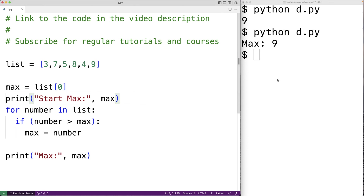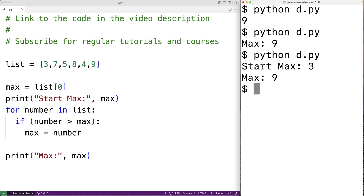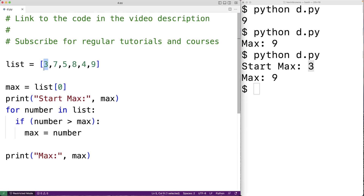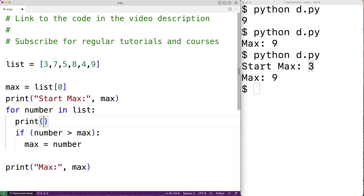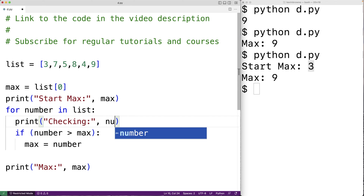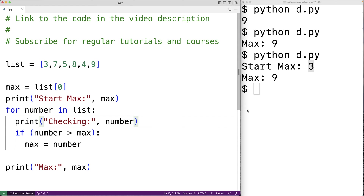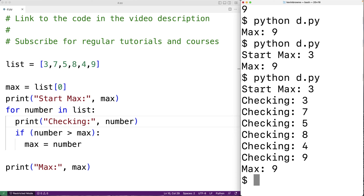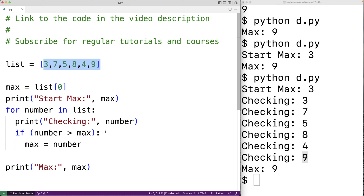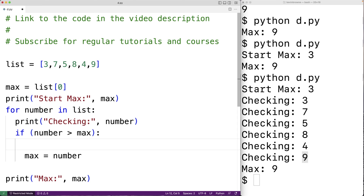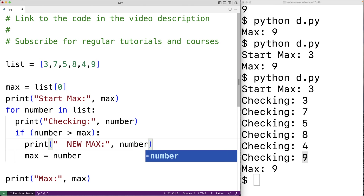So we could save it and run it again. Now we can see when the algorithm starts off, the starting value for max is 3. That makes sense because 3 is the first value in our list. We could also print out each number in the loop — print('checking:', number). We could save this and run the program. Now we can see that our loop is checking each number in our list one at a time: 3, 7, 5, 8, 4, 9. We could also put a print in the body of our if statement to let us know when the max has been updated — print('new max:', number).